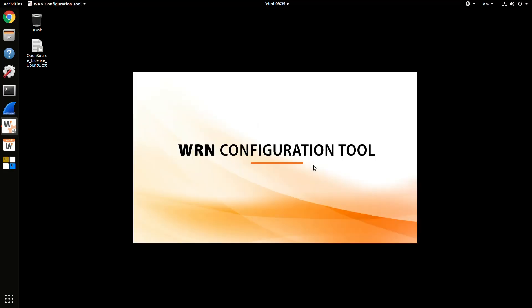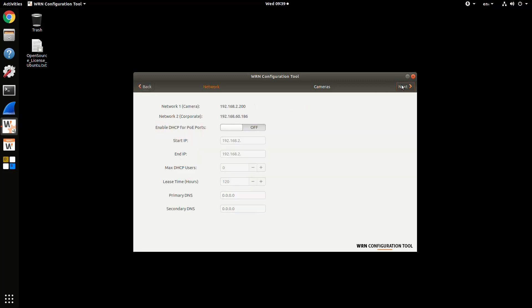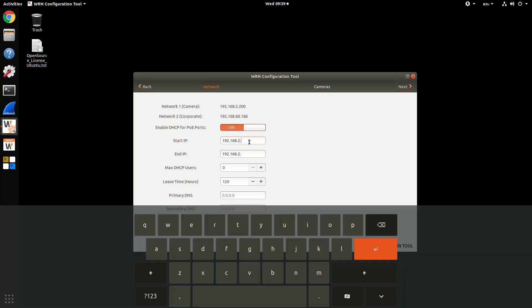Here's the Configuration tool. You'll see a couple easy steps. First, it's going to show you the IP addresses of the unit. You can enable or disable the DHCP server.